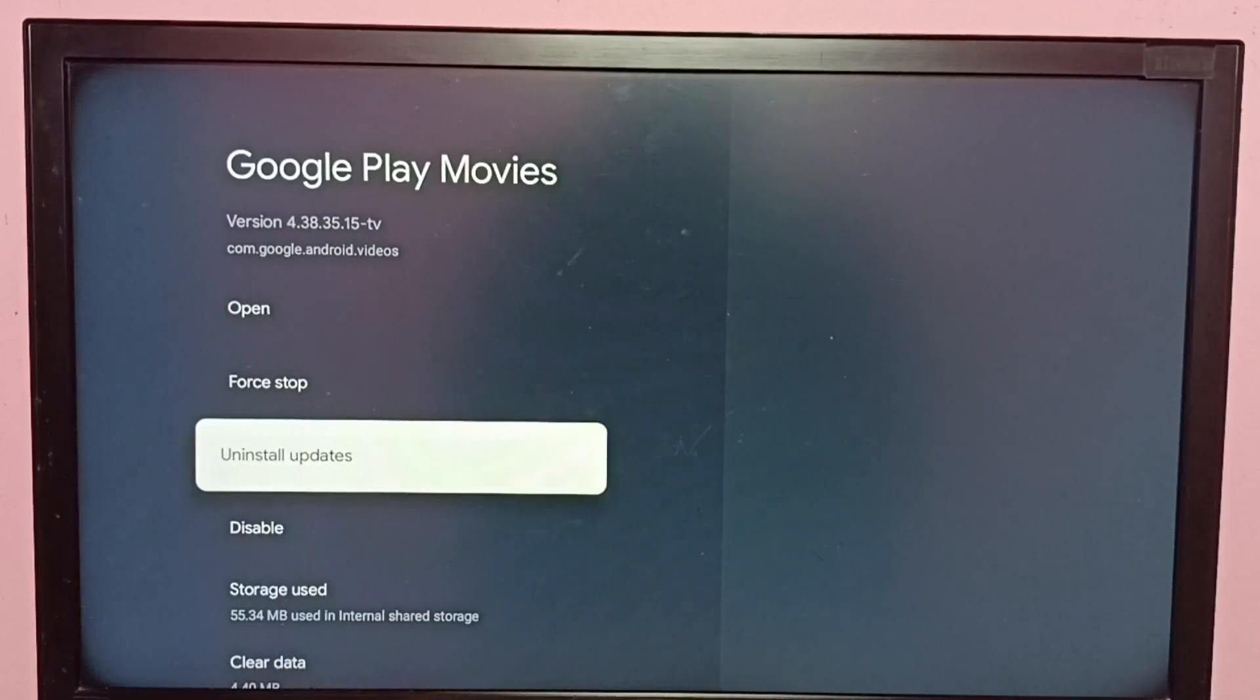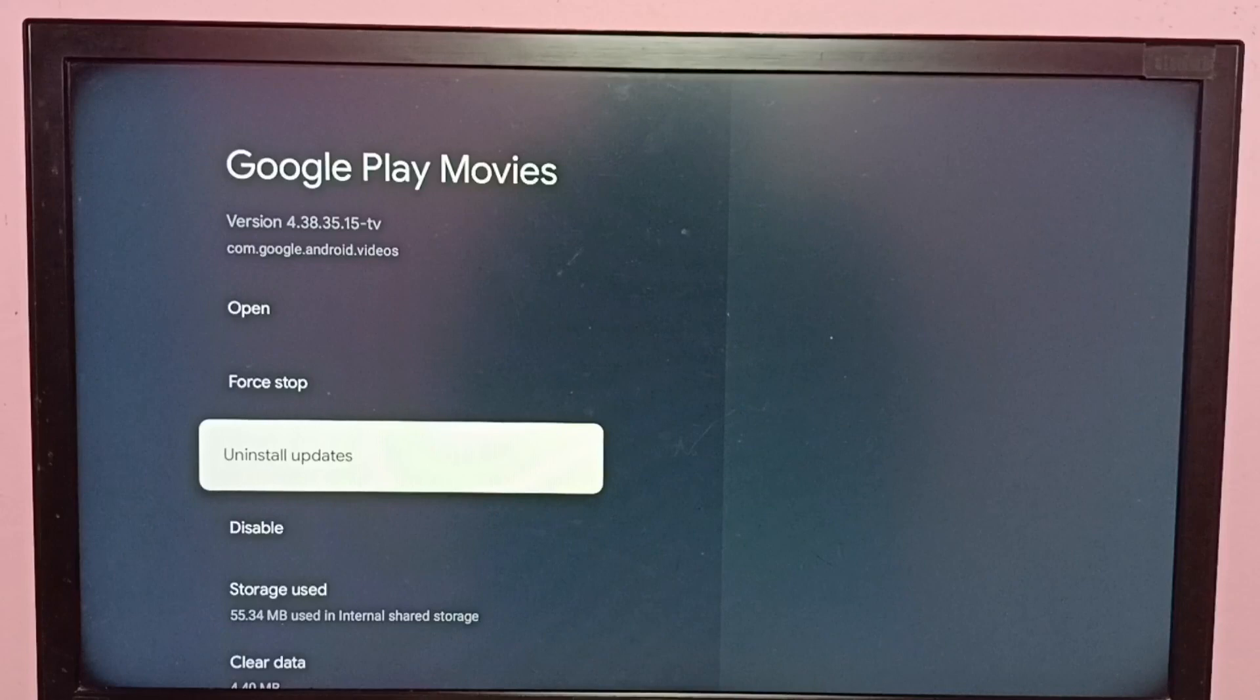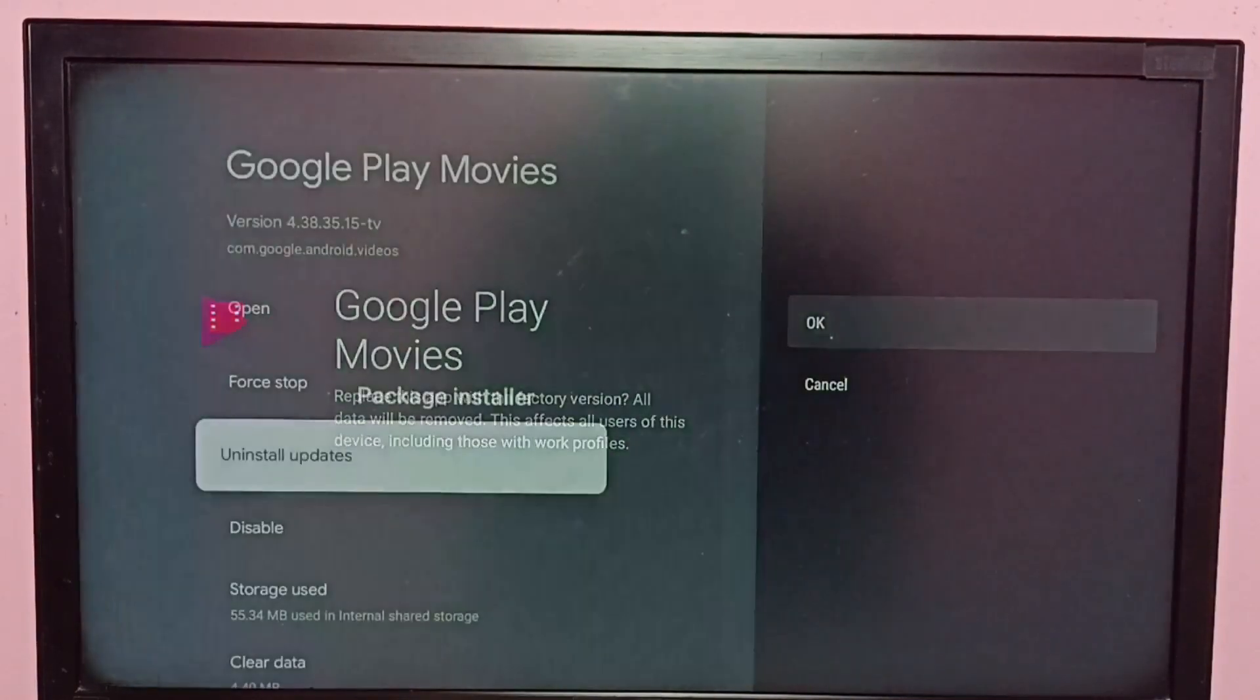Let me uninstall updates. Select Uninstall Updates, then select OK.